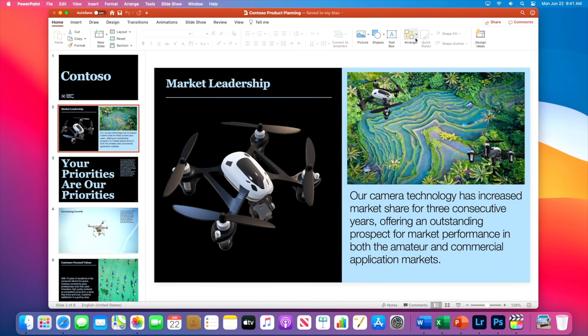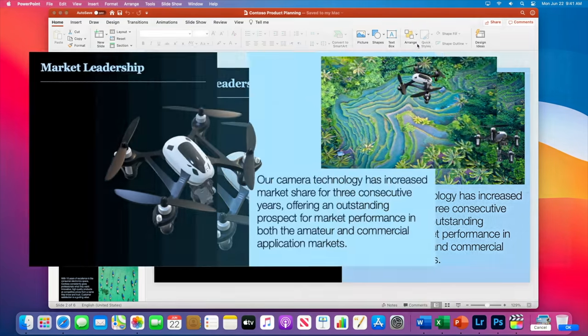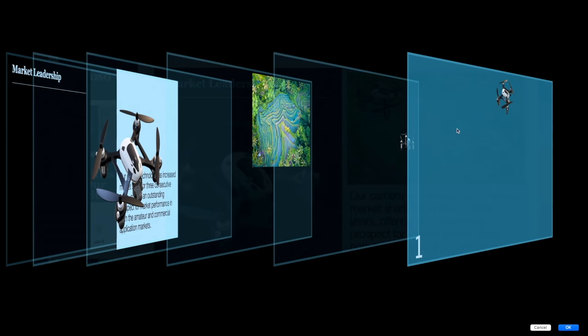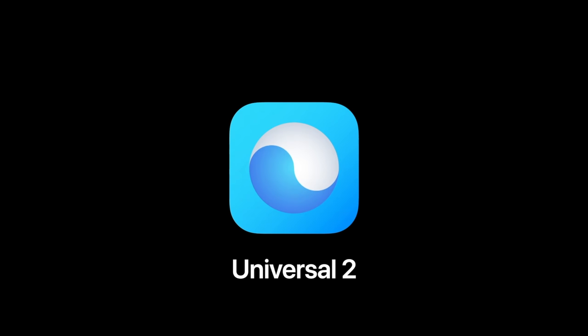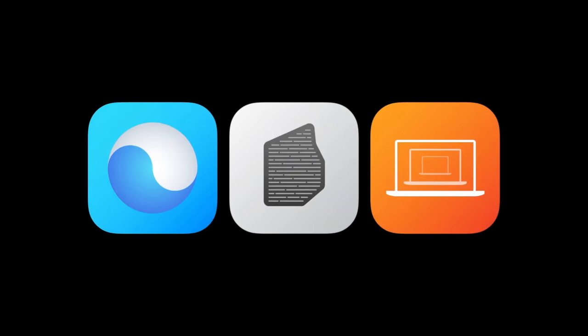Apps like PowerPoint will be using Metal Acceleration, so they'll perform great on the new chips while using less power. Apple has also created a new Universal 2 binary language that allows apps to run on both Intel chips and Apple's custom chips at the same time.